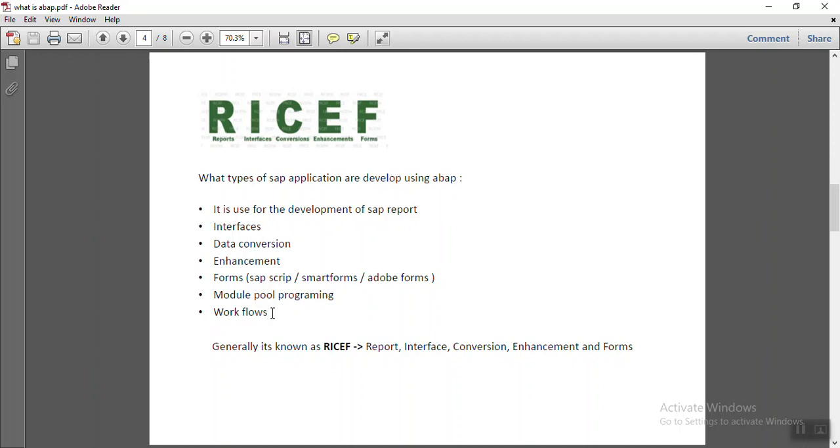Like this, in SAP, most of the places we require many kinds of approvals. For making that approval process, we make use of workflows.